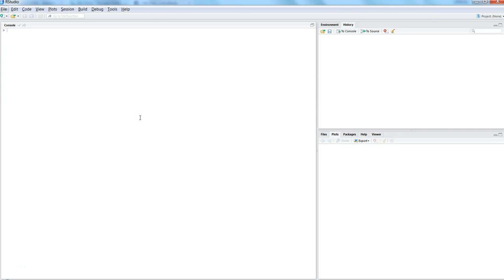Hi there, this is Abhishek. In this video I will talk about how you can connect your R interface or RStudio interface to Google Sheets. Google Sheets is a product of Google.